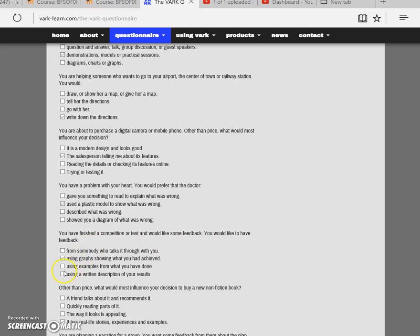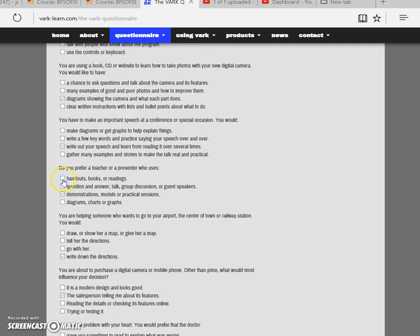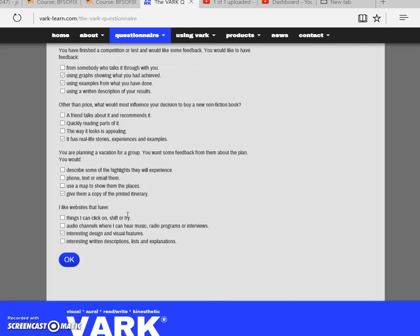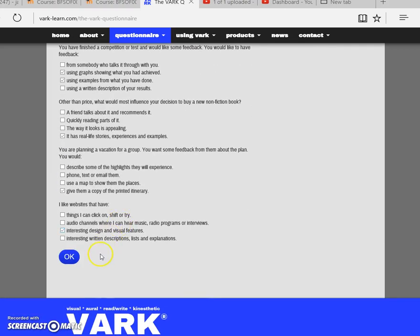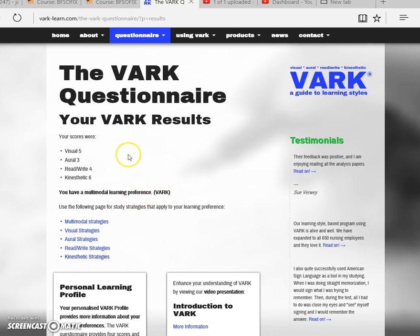In cases where you might have two preferences, you can select two or more items from the list. Once you've completed it, just click the OK button at the bottom and you will be presented a page that provides you your results.